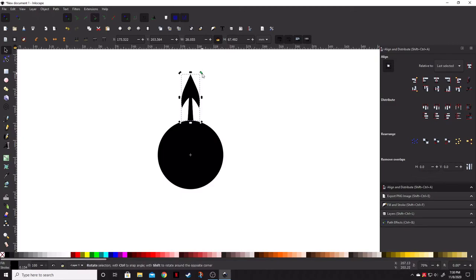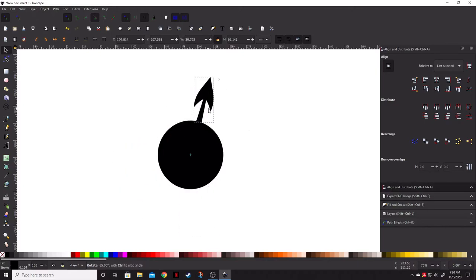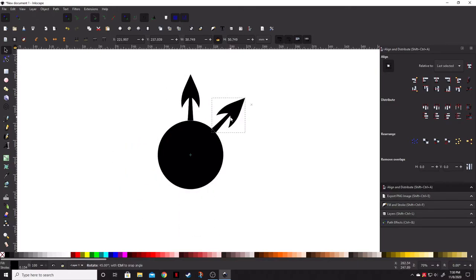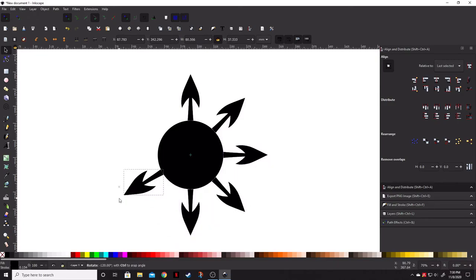And now, if we rotate this, I'm going to go ahead and hold control. If we rotate this, it rotates around the perfect circle that we've created. So, let's go ahead and every 30 degrees.